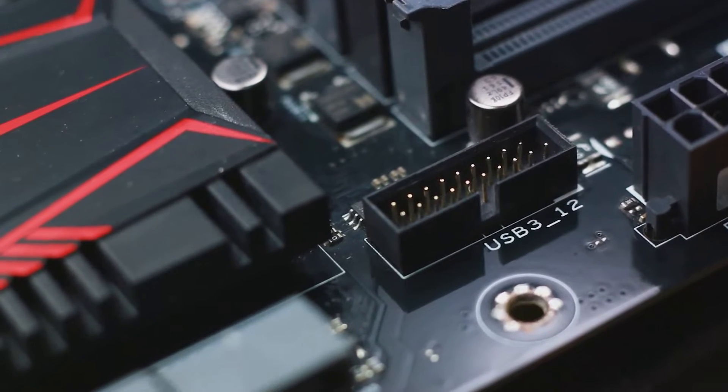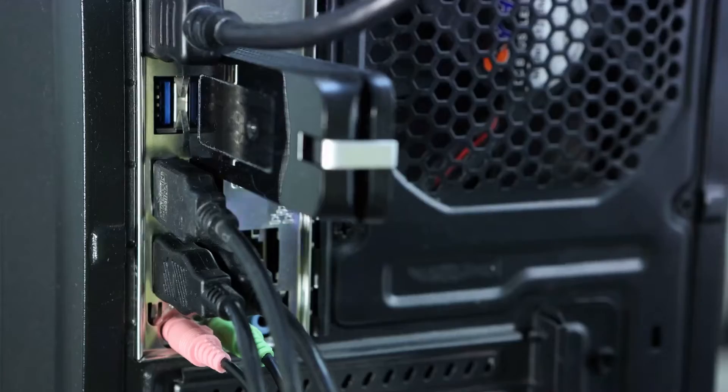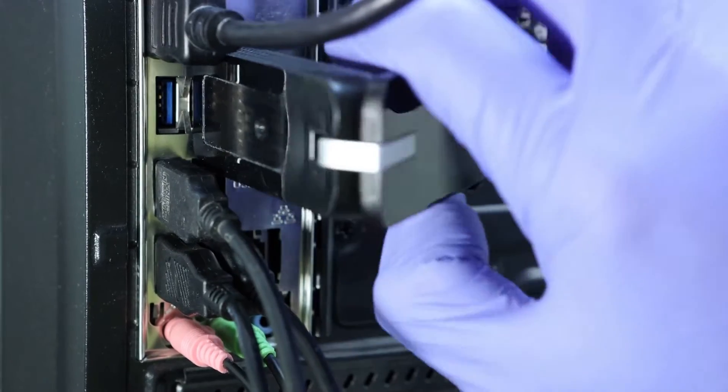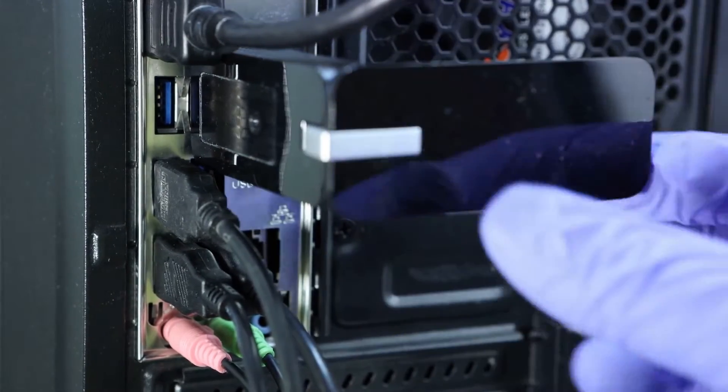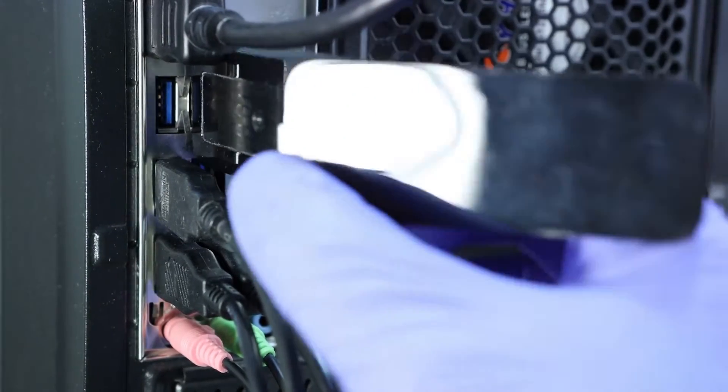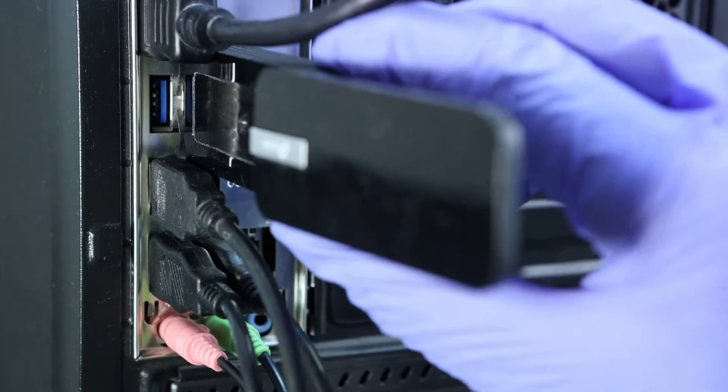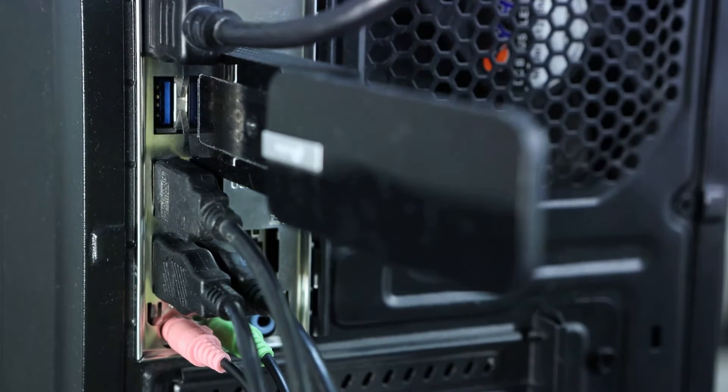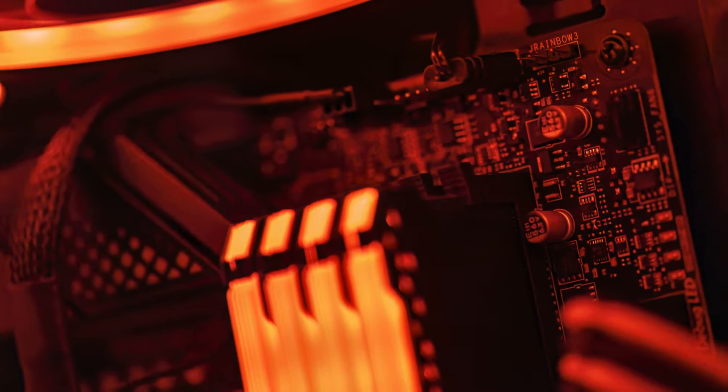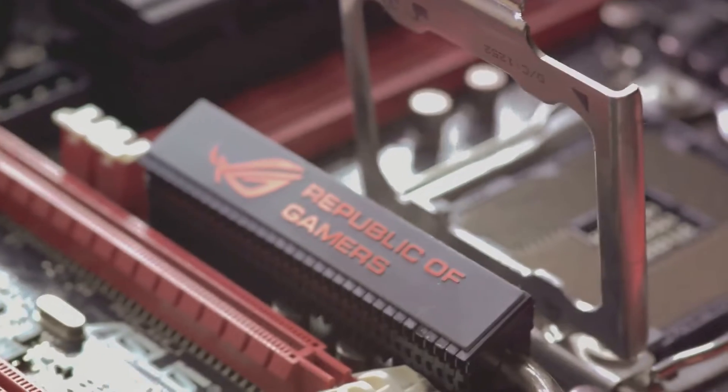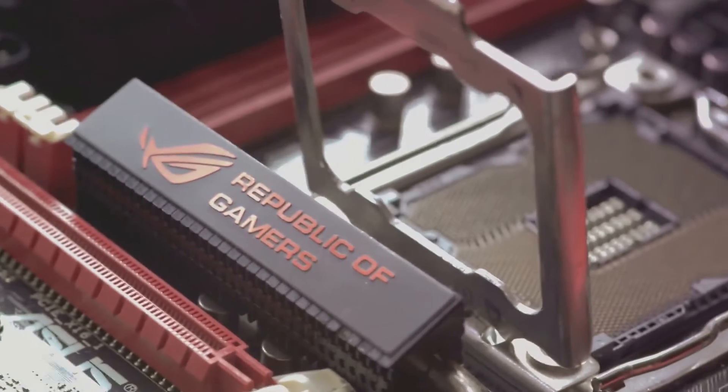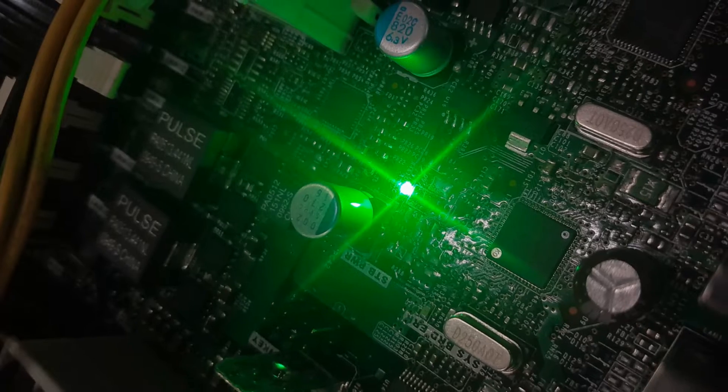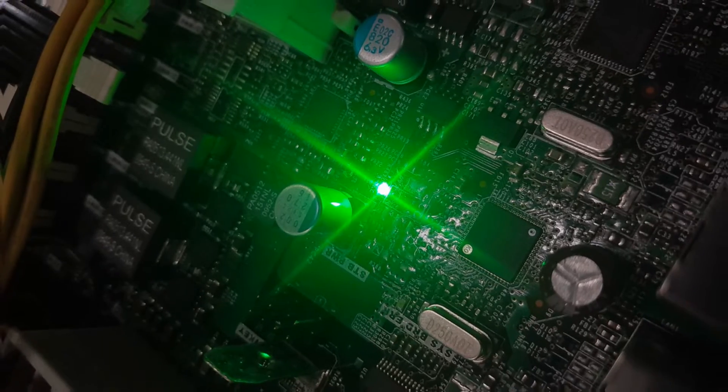PCIe 5.0 x16 slot, HDMI 2.1, and DisplayPort 1.4. With support for advanced power delivery, cooling, ultra-fast storage, and high-speed IO, the ROG Strix Z790E Wi-Fi 2 motherboard is an excellent foundation for a high-end Intel Core gaming rig.